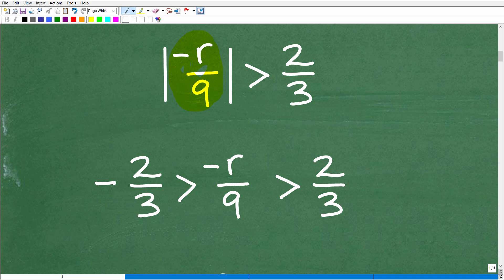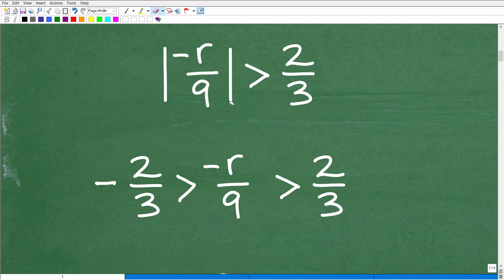The first thing we need to do is take what's inside this isolated absolute value. We have the absolute value on one side and a number on the other side. If you have your absolute value inequality in this format, you might have to do some cleanup work before it's at this point, but in this particular problem we are ready to go.